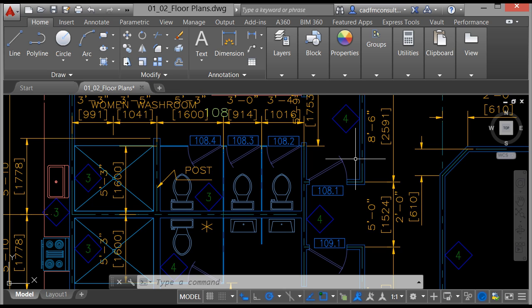CAD stands for computer aided design, so that's where AutoCAD comes from — AutoCAD meaning auto computer aided design. It started many years ago in Southern California as a 2D drafting tool and has now developed into one of the most premier drafting tools in the world.